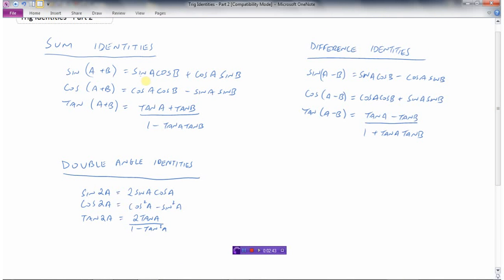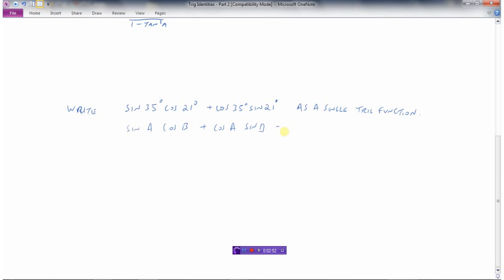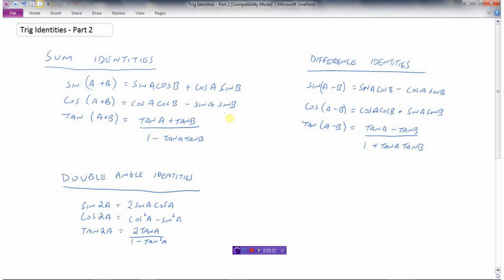That's looking like the identity: sine A cos B plus cos A sine B equals sine of A plus B. So this big expression is nothing different than the sine of A plus B — that's 35 degrees plus 21 degrees. When I add those together, that's the same thing as the sine of 56 degrees. These are not difficult questions; it's a matter of looking at what you've got, going back to your identity, and figuring out which one it is.